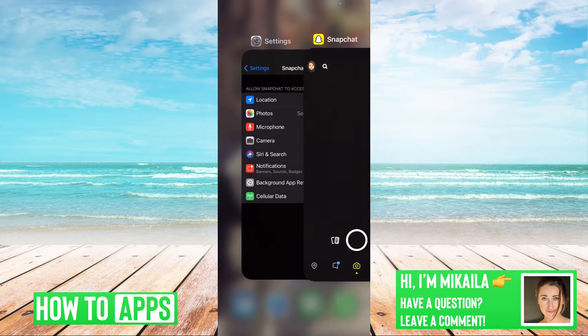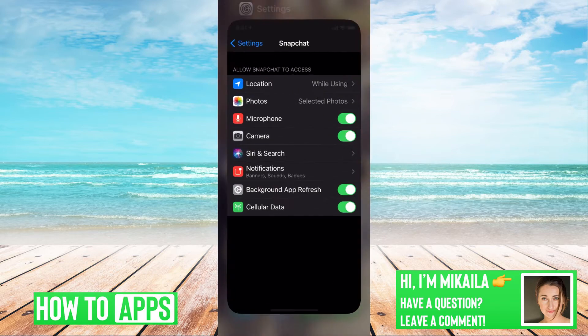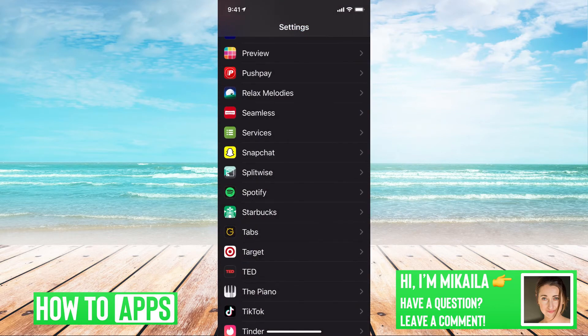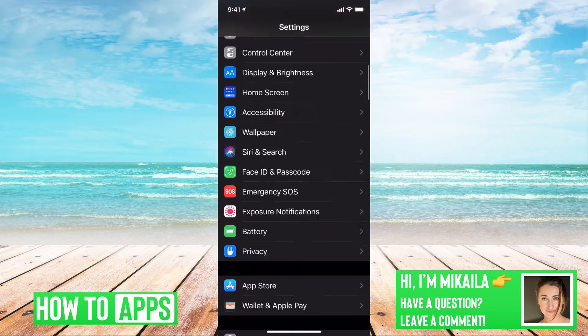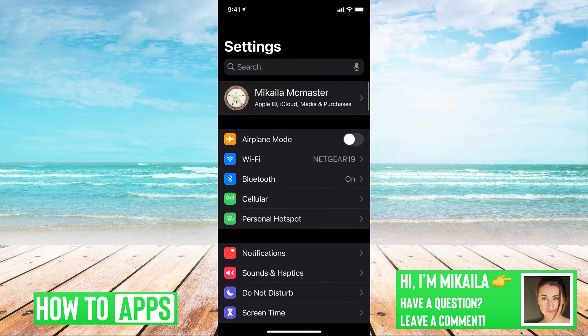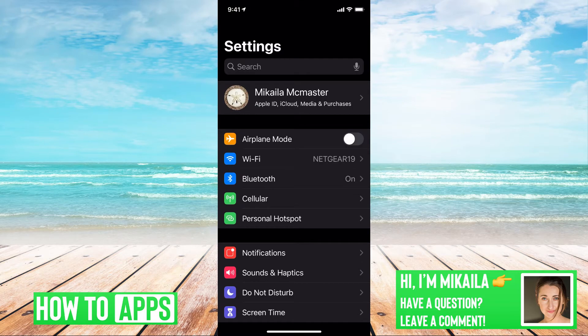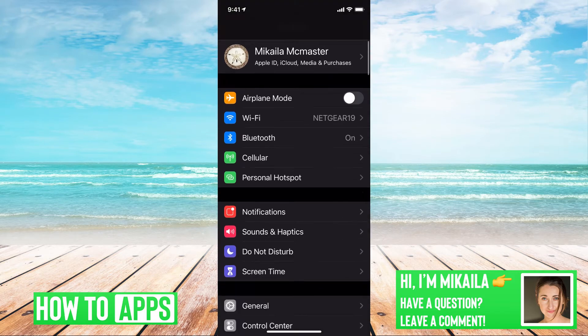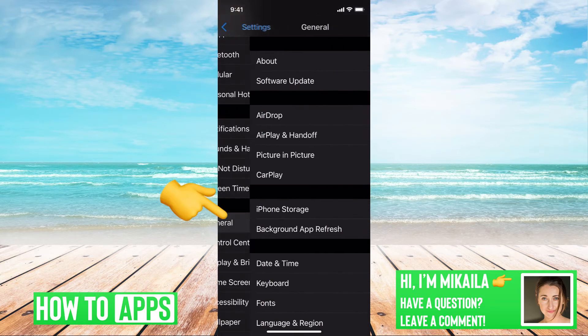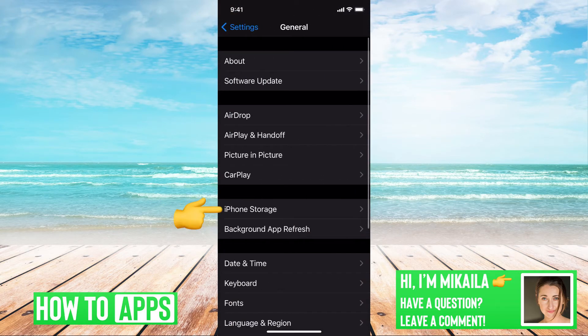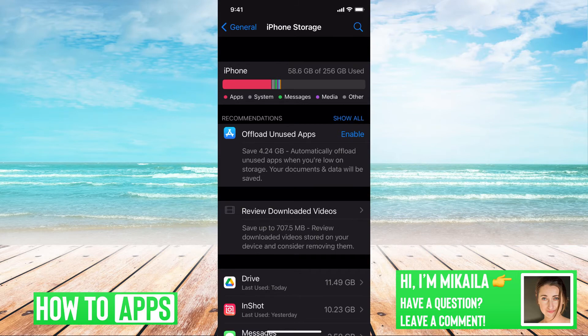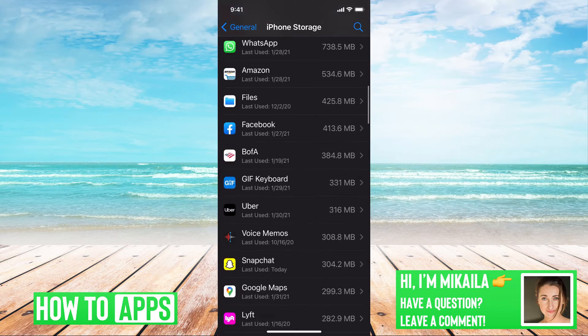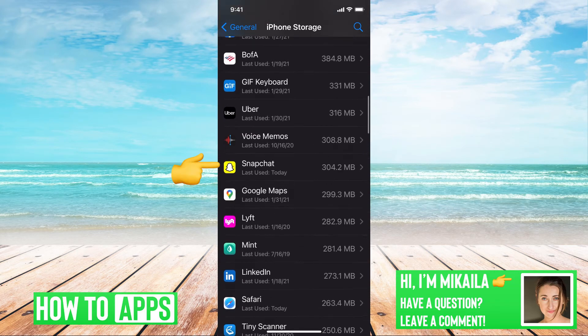We're going to go out of Snapchat, close that out, and go into settings on your phone. Once you get to settings, go down to General, iPhone Storage, and then scroll down to find Snapchat.